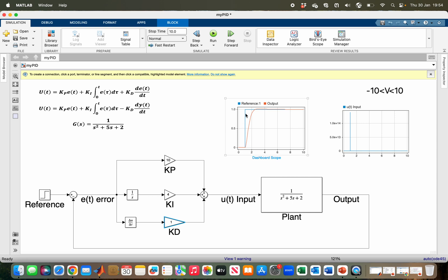This sudden change in reference also makes the error suddenly change from 0 to 1. That change occurs instantaneously, so differentiating that results in what is known as the derivative kick, which is a huge input introduced into the system.